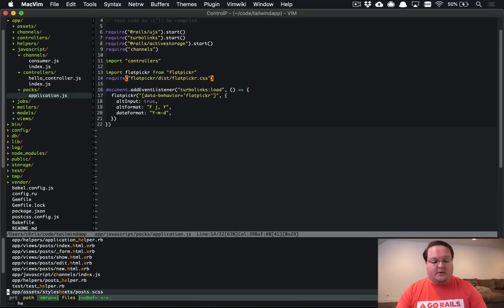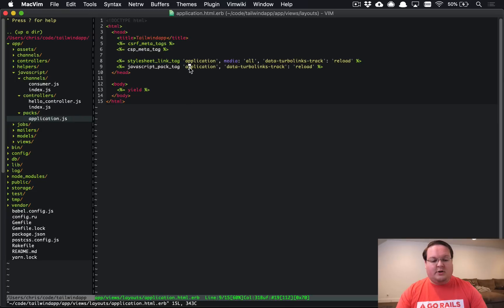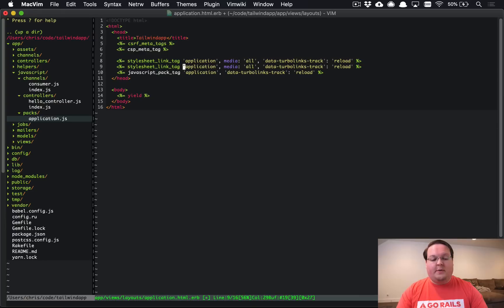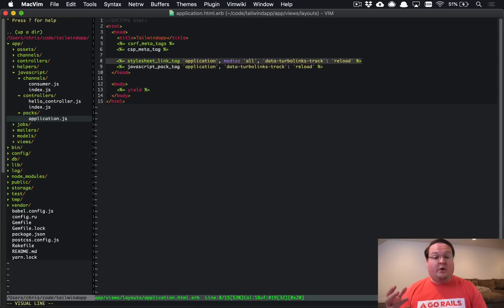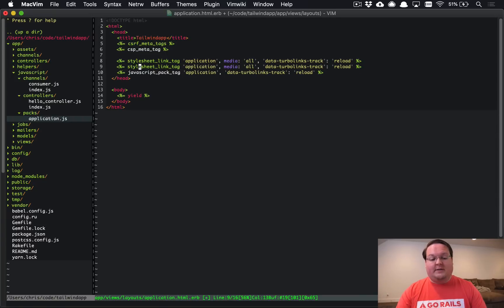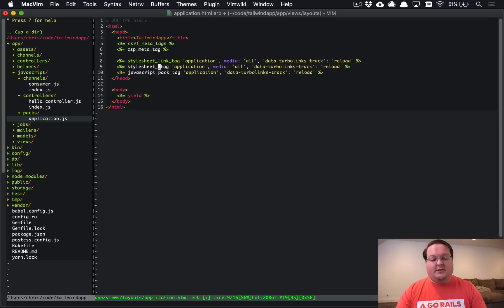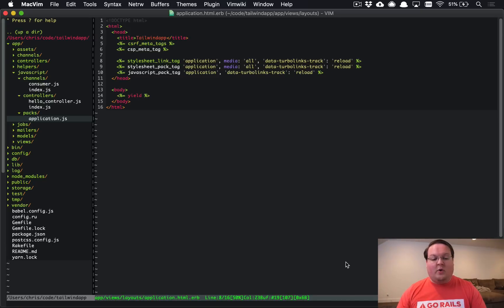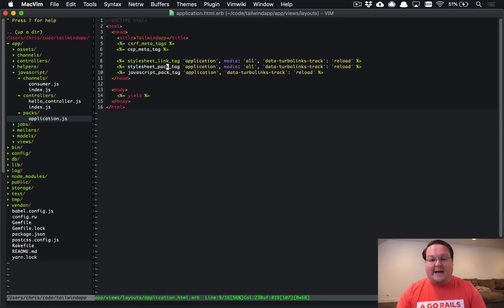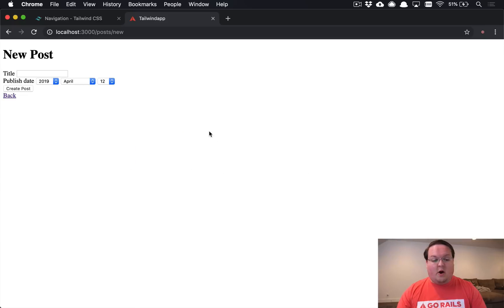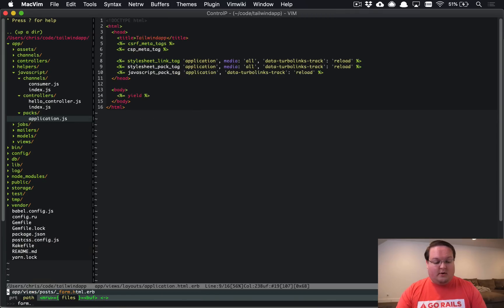and so we want to go into our application layout and just make sure that we have the style sheet pack tag as well so normally you're going to have the style sheet link tag and that will load the asset pipeline style sheets which is great rails is still encouraging you to use the asset pipeline for your style sheets but running your javascript through a processor through webpack is now the default so we're going to change this a bit and we're going to still leave the asset pipeline include tag but we're also going to add one for the webpacker css that is generated and we just need to make that change so instead of link tag make it a pack tag and we are good to go